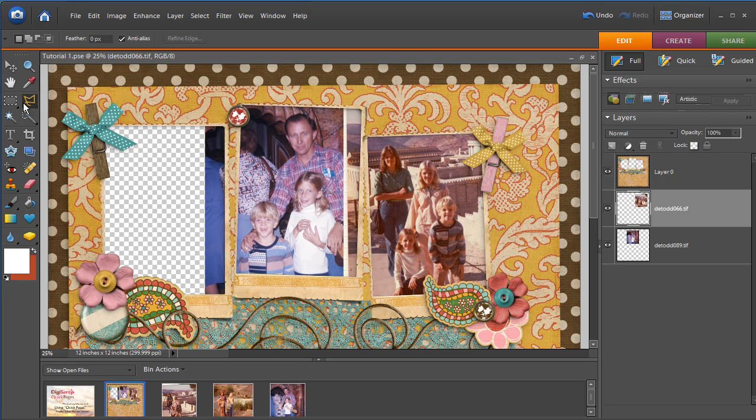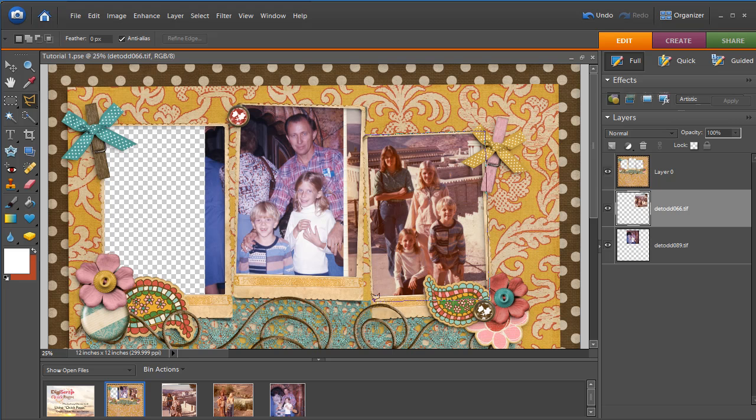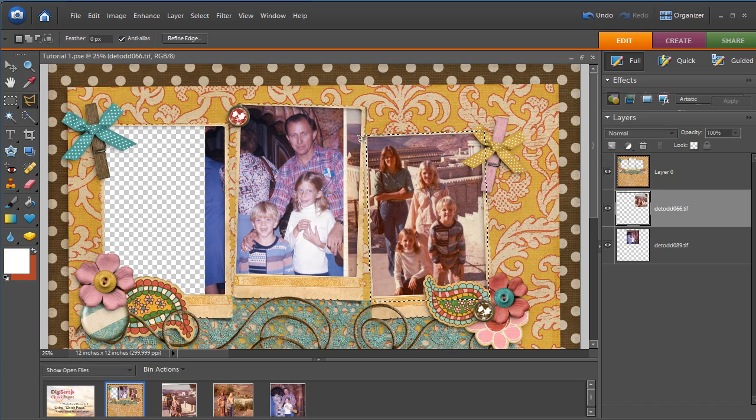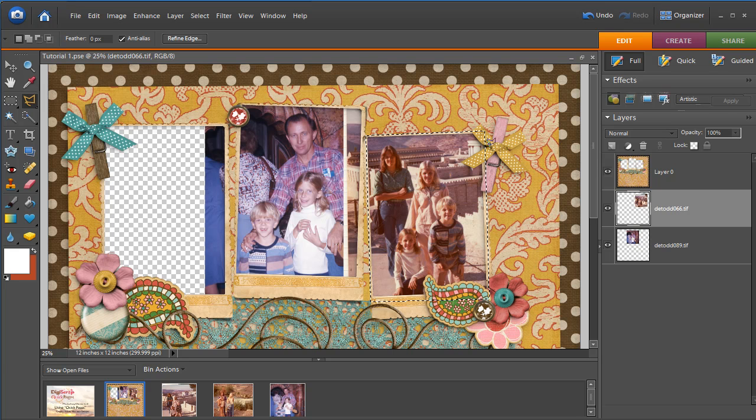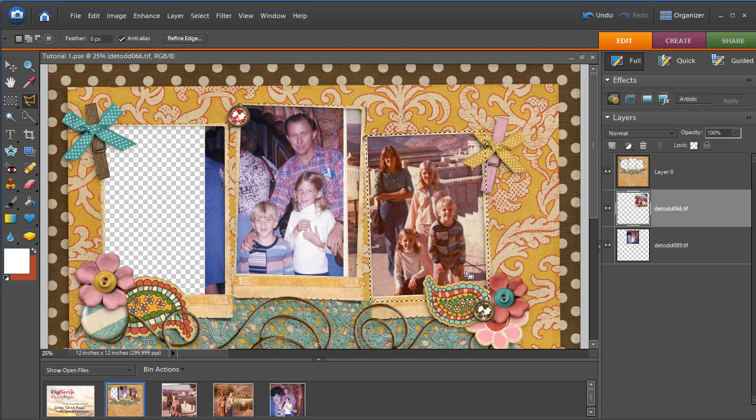And we're going to use the polygonal lasso tool to take care of that. What I like to do is I like to select the photo itself that I want to keep. And this polygonal lasso tool is great because you can use it for any shape. So if you needed to go around this ribbon, which we don't because it's hiding behind the layer, then you could.